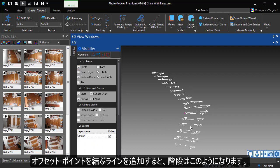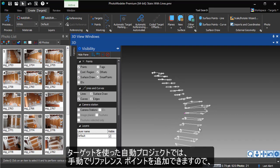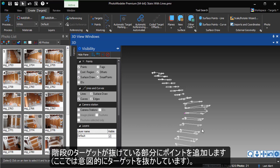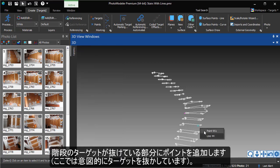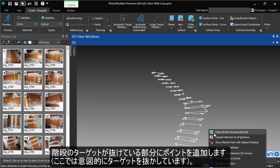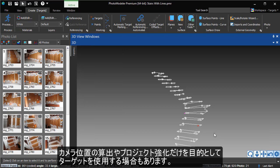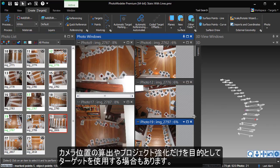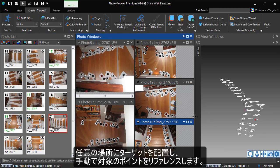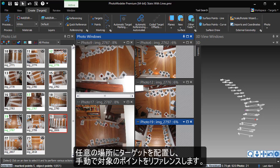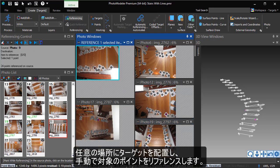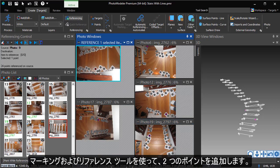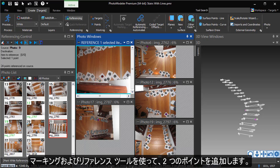We intentionally left a set of targets off these parts of the stairs to show you that you can add manually referenced points to a targeted auto project. In some cases, the targets can be used purely to solve the camera positions and strengthen the project. Just place targets in arbitrary places in a scene and then manually reference the points of interest. We use the mark and referencing tools to add these two points.